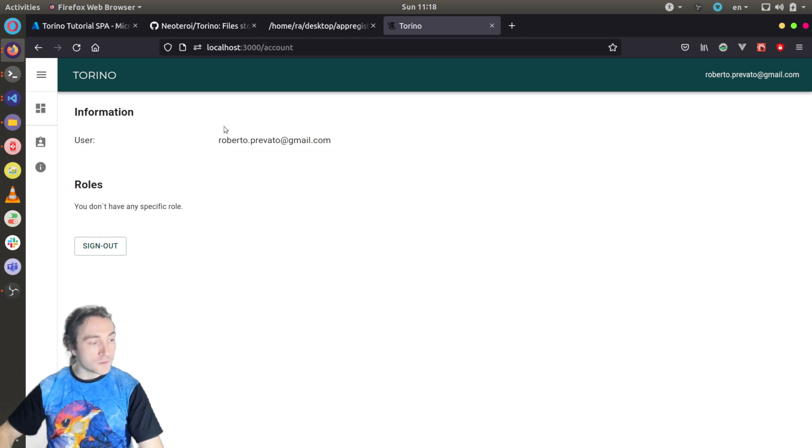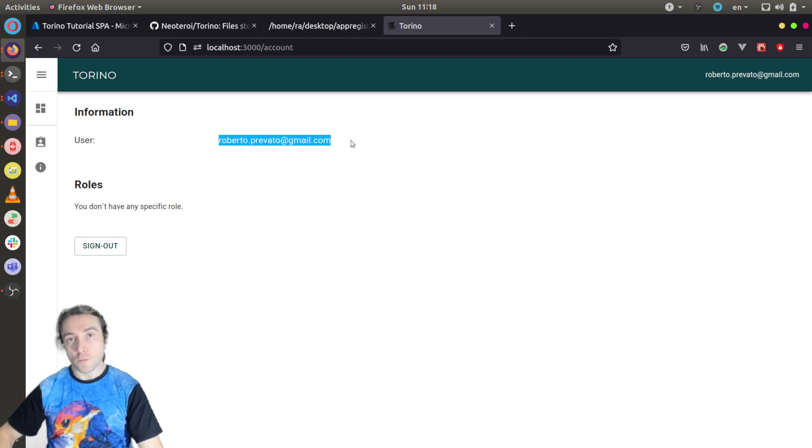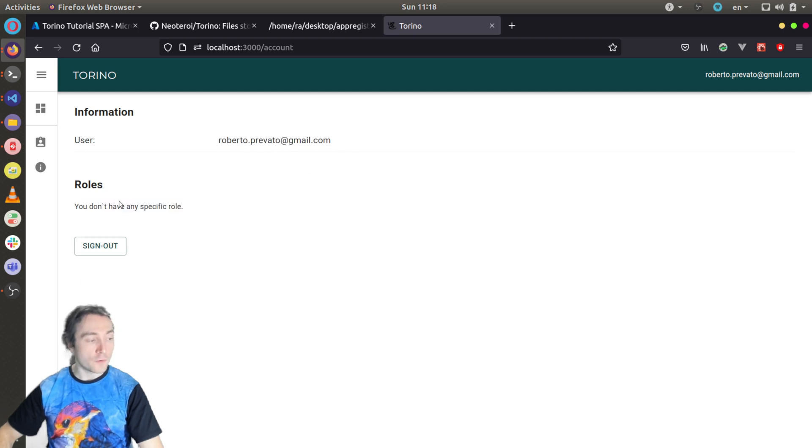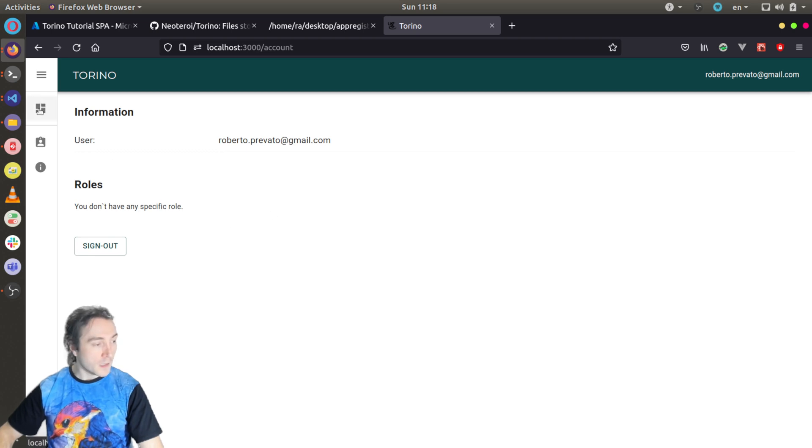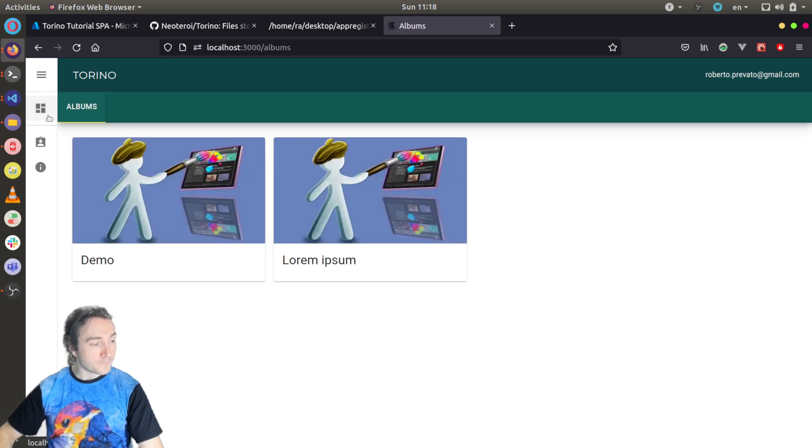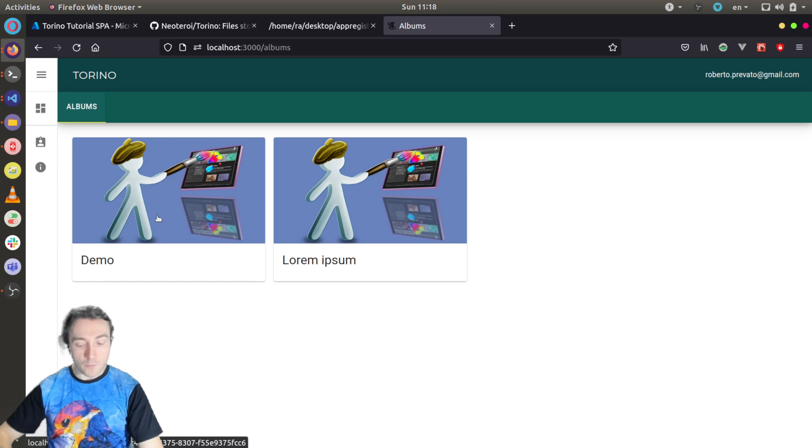It knows that I am robertoprevato at gmail.com, and it says that I don't have any specific role. This is something, of course, I designed in Torino. Now, if I go here, it loads the album.